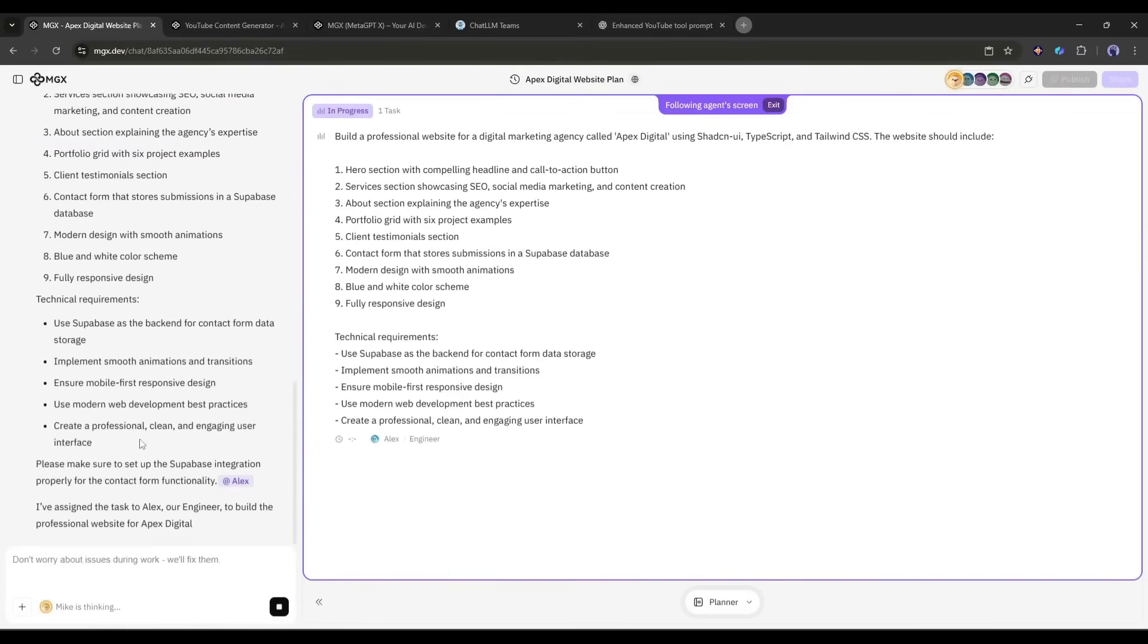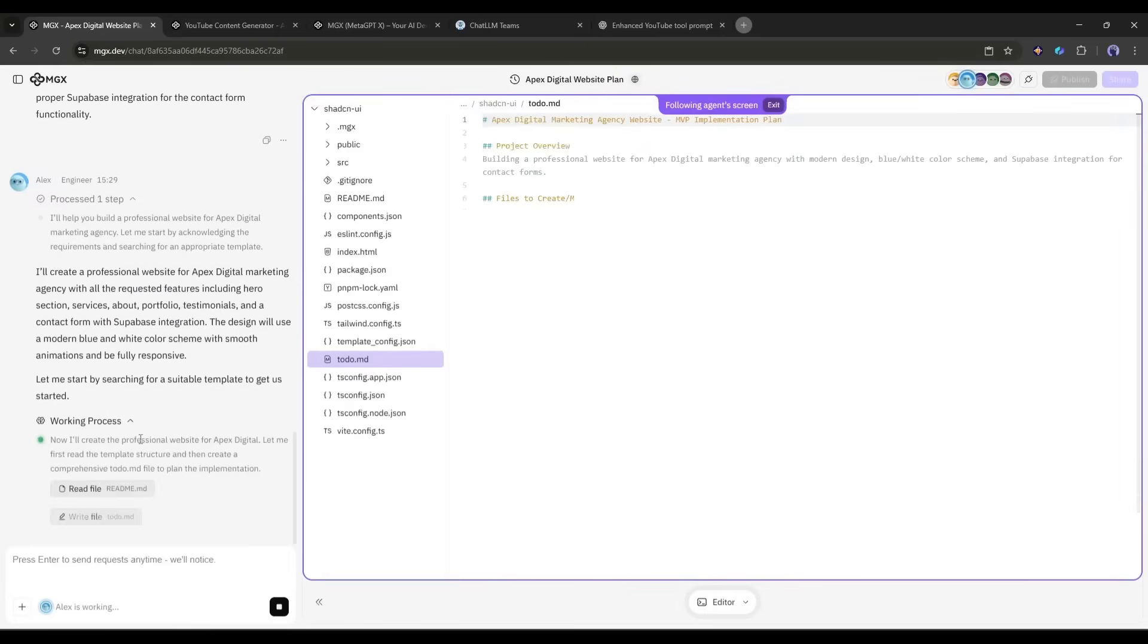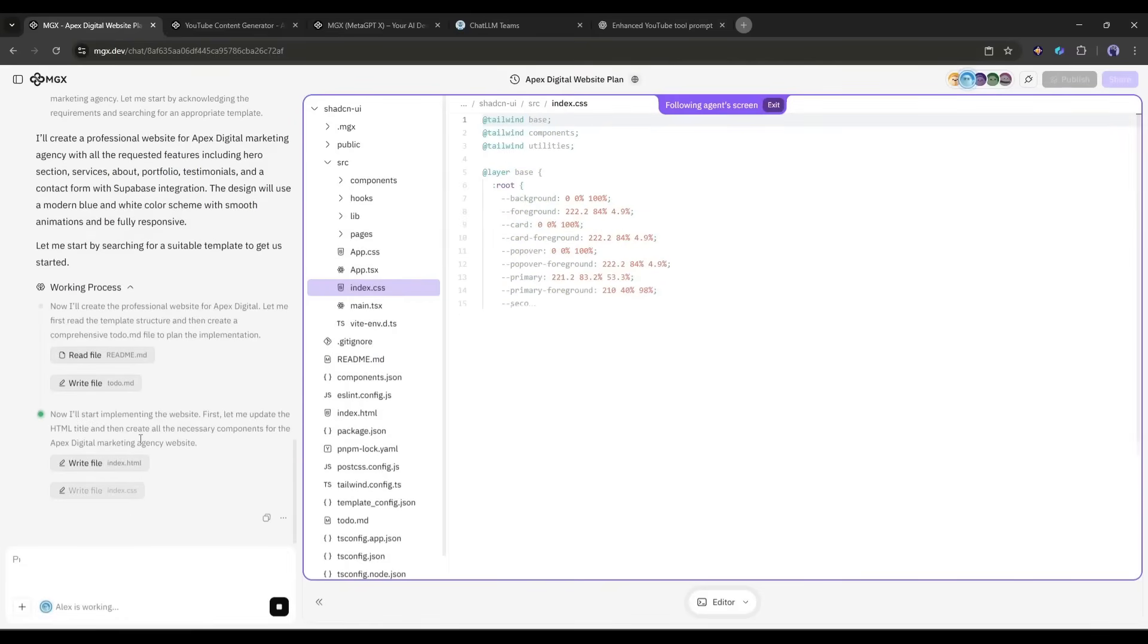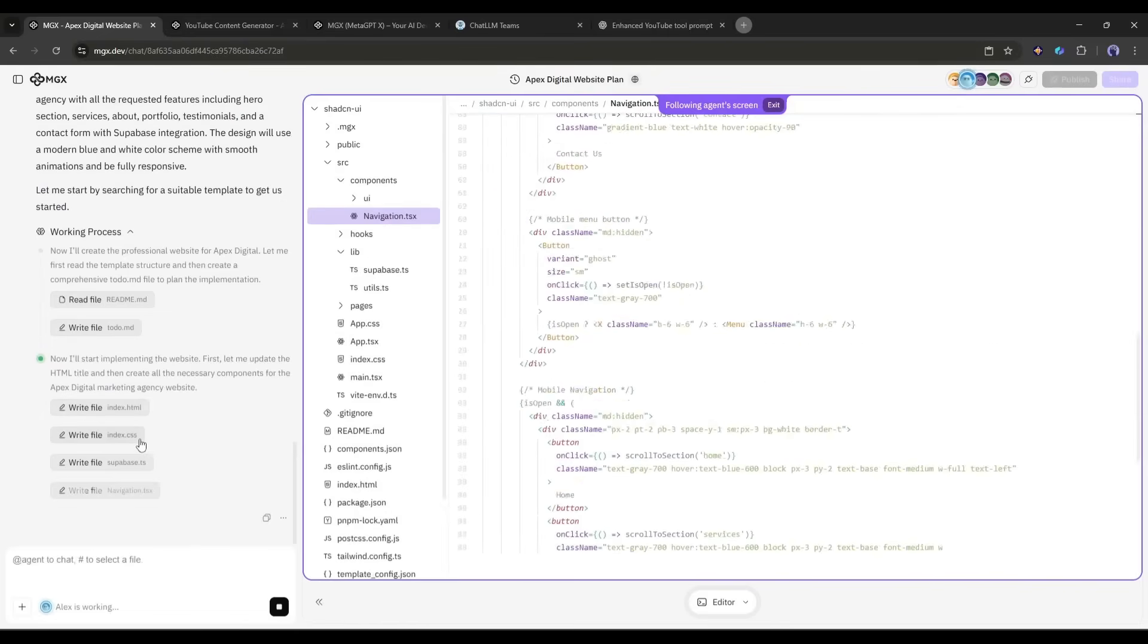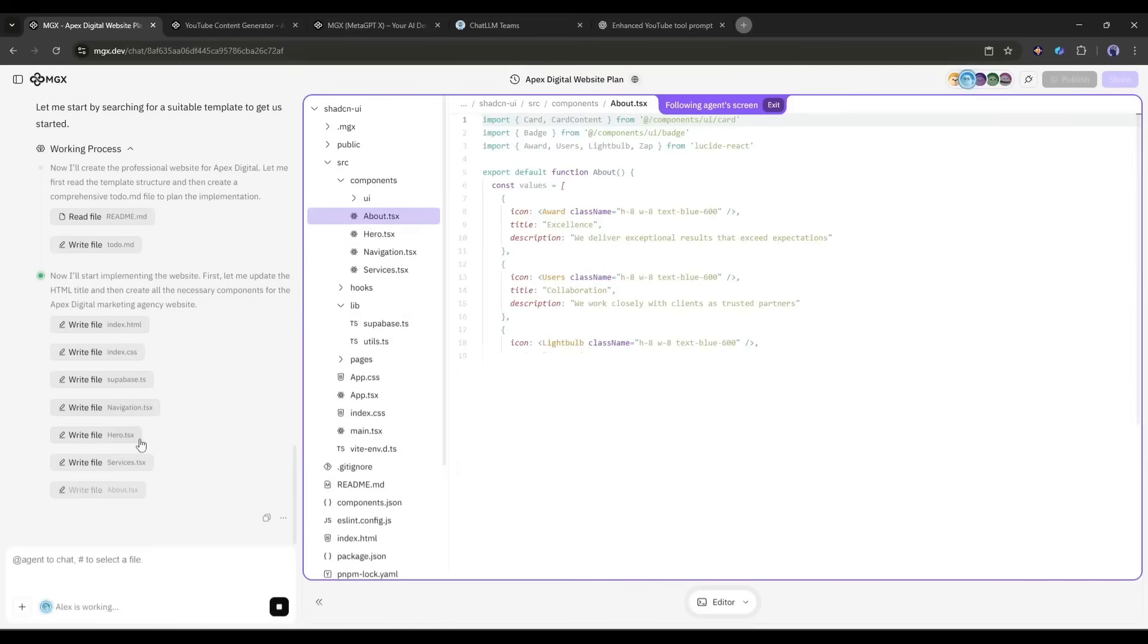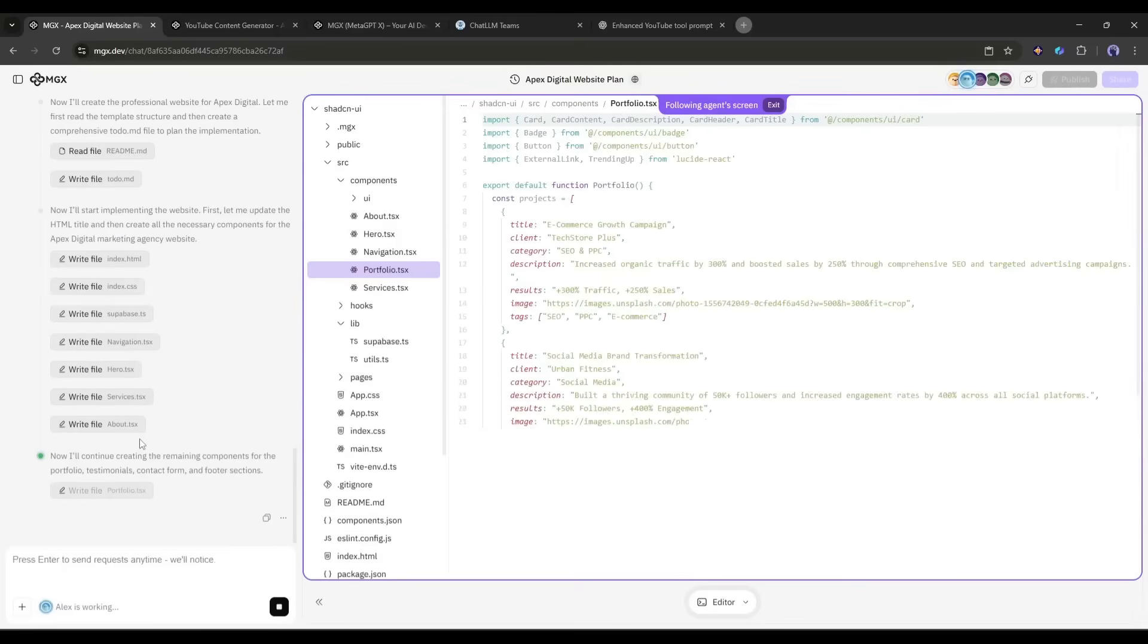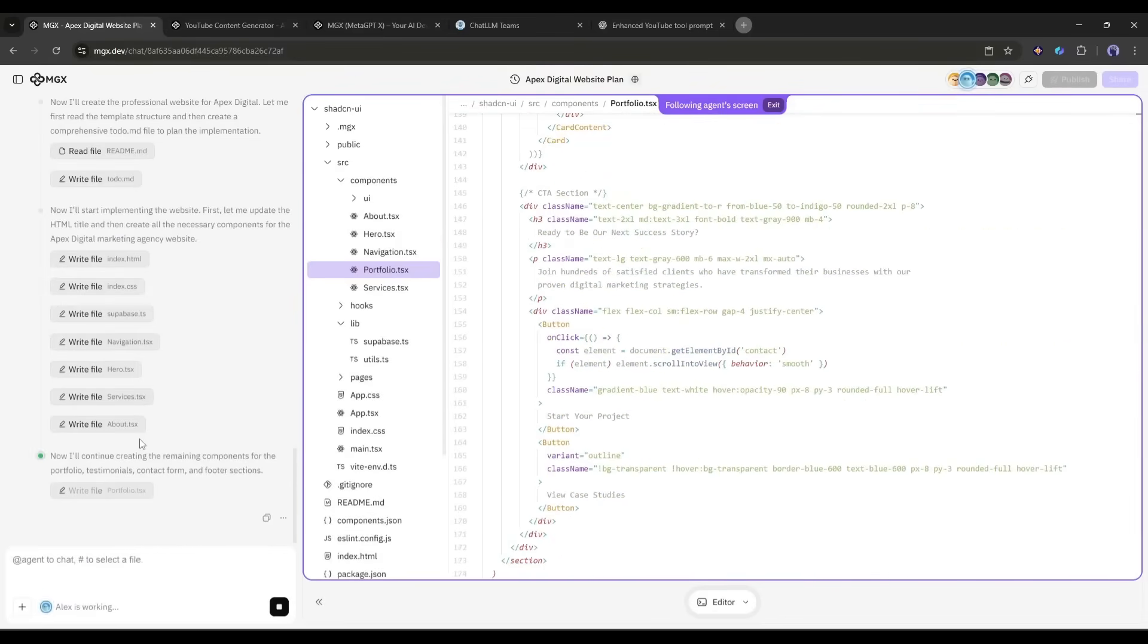The AI team is activating. Mike is coordinating. Now Alex is building. Look at this split screen. On the left, you can see the code being written. HTML structure. CSS styling. JavaScript for animations. And the Supabase integration for the contact form. On the right, you can see the development in real time. This is insane. A complete multi-section business website with back-end database functionality being built from scratch in under 4 minutes.